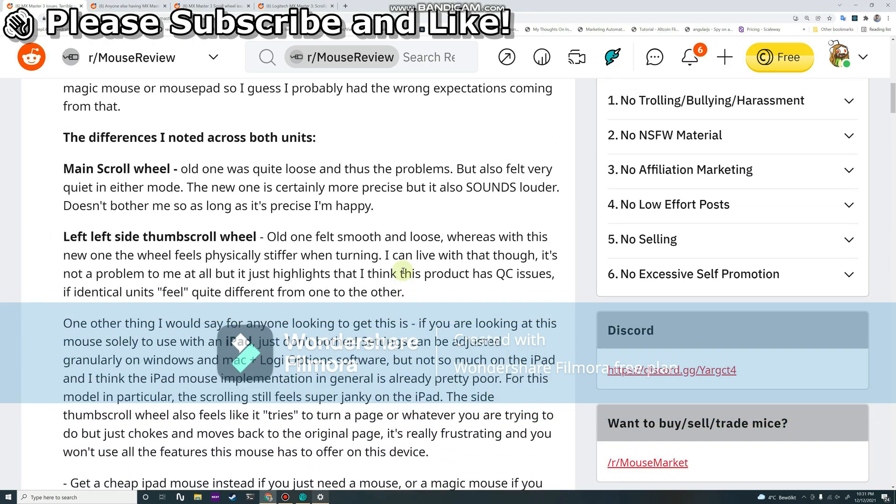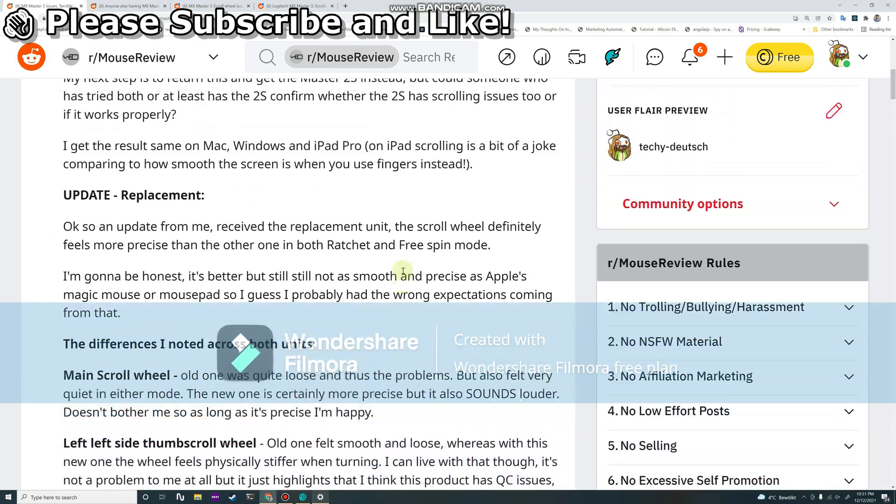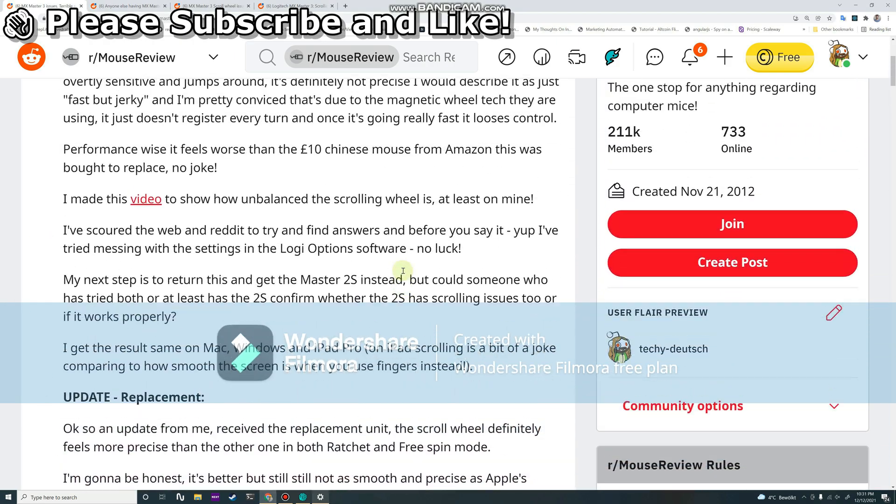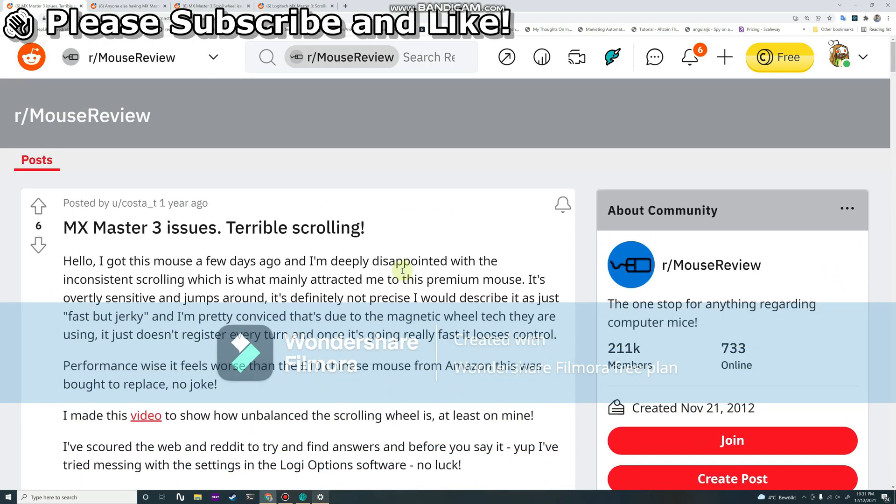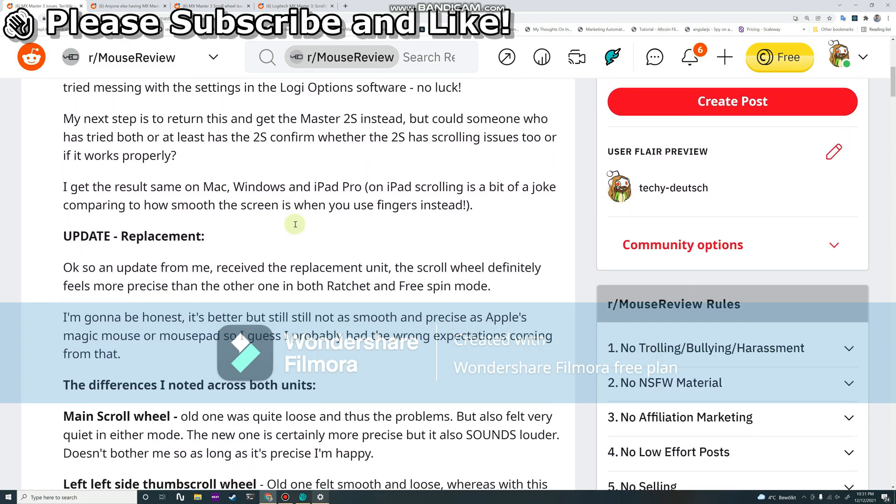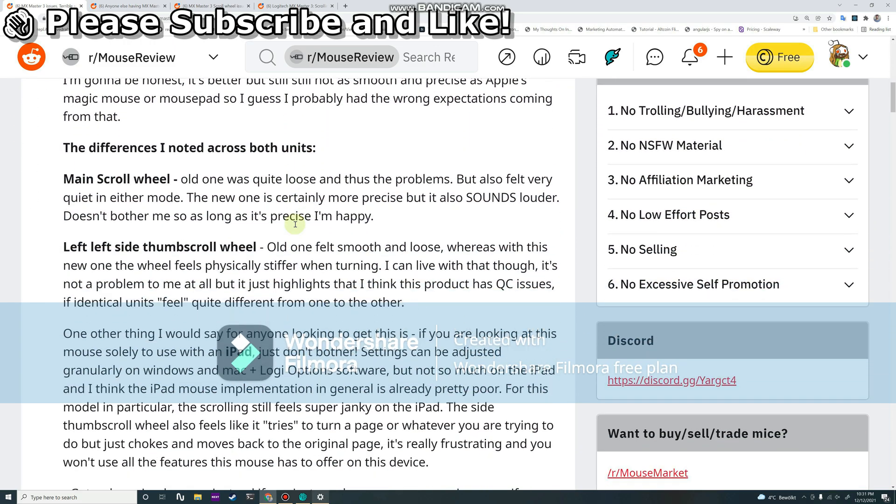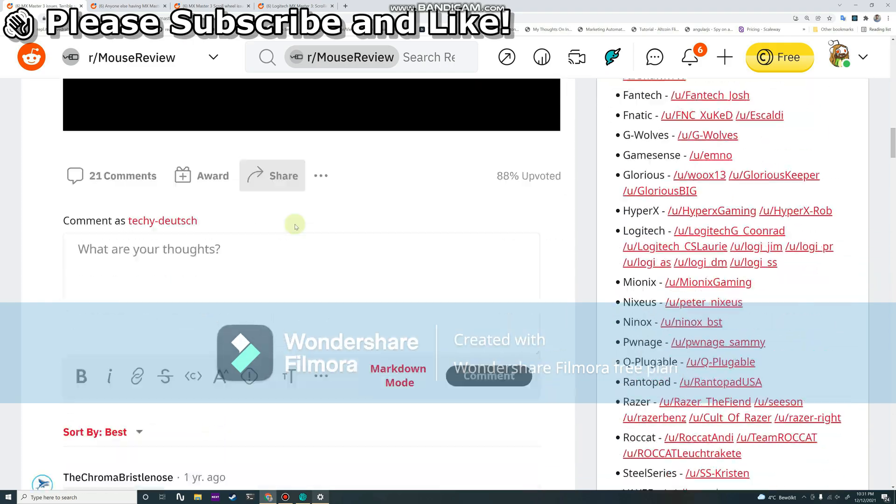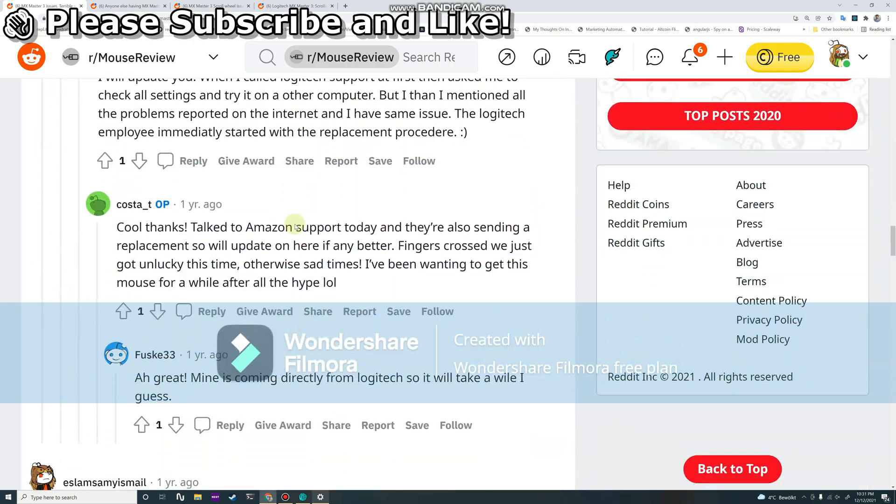But this is what I bought it for - to have smooth scrolling that's precise and very fast if I want it to be.